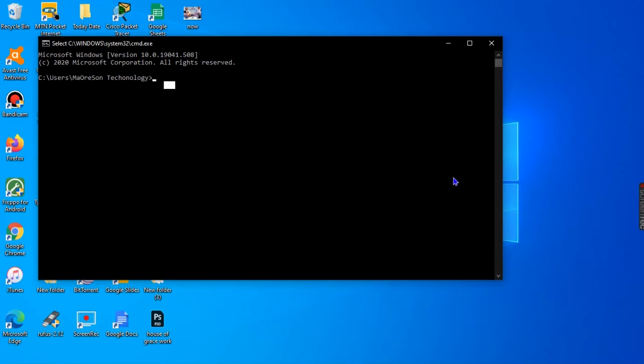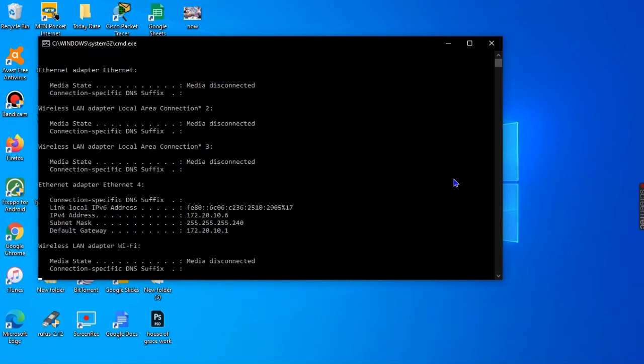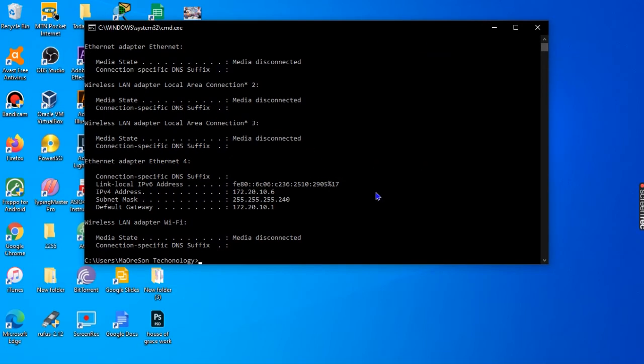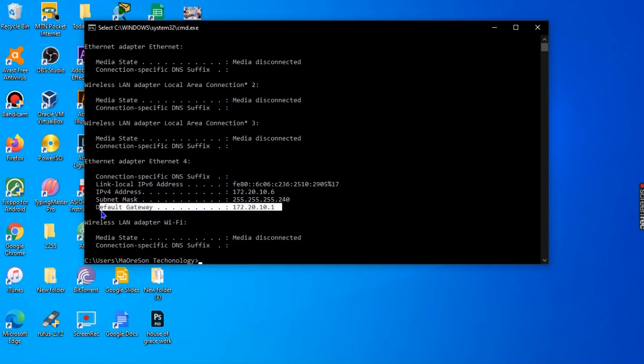We are going to enter ipconfig. As you enter ipconfig and press Enter, what you're going to observe here is that the default gateway address on this machine is displayed. This is our default gateway address that we are in search for.